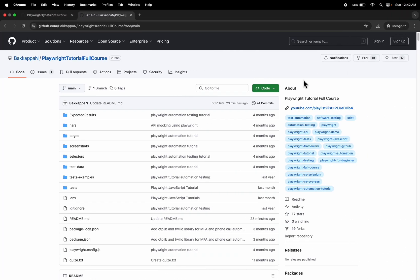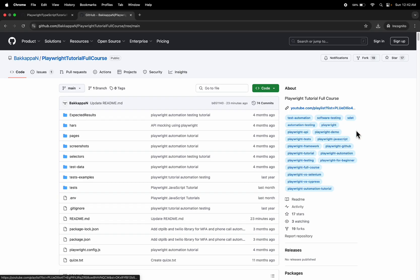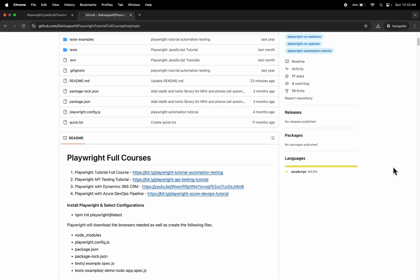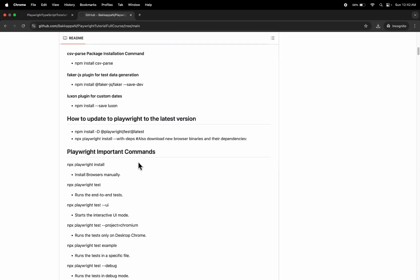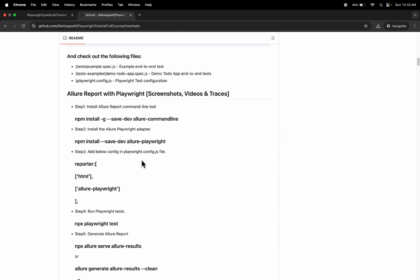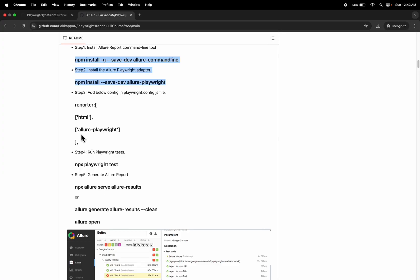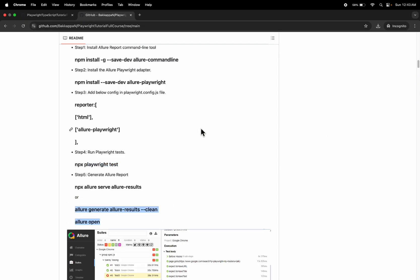The steps are very easy. You can go to one of my GitHub repositories called 'playwright-tutorial-full-course'. If you scroll down to the README section, I have added the steps to generate the Allure report in Playwright. We just have to install two plugins, set the configuration in the config.ts file, run the test, and then we can open the Allure test report.